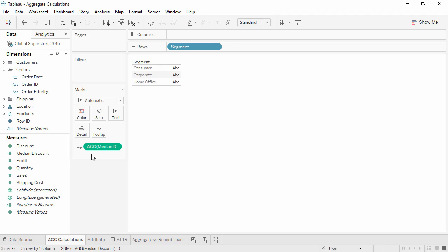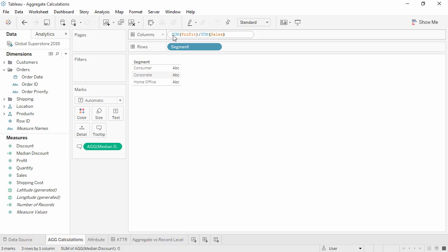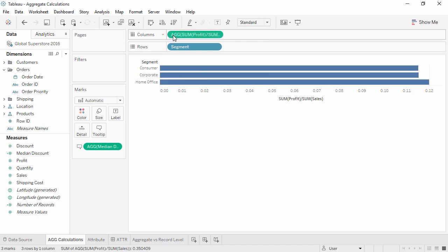Let's create a profit ratio to see this. Double-click in the columns shelf and we'll type sum of profit divided by sum of sales. Notice that the pill now begins with an AGG instead of the usual default sum. This means the aggregation is part of the calculation itself.